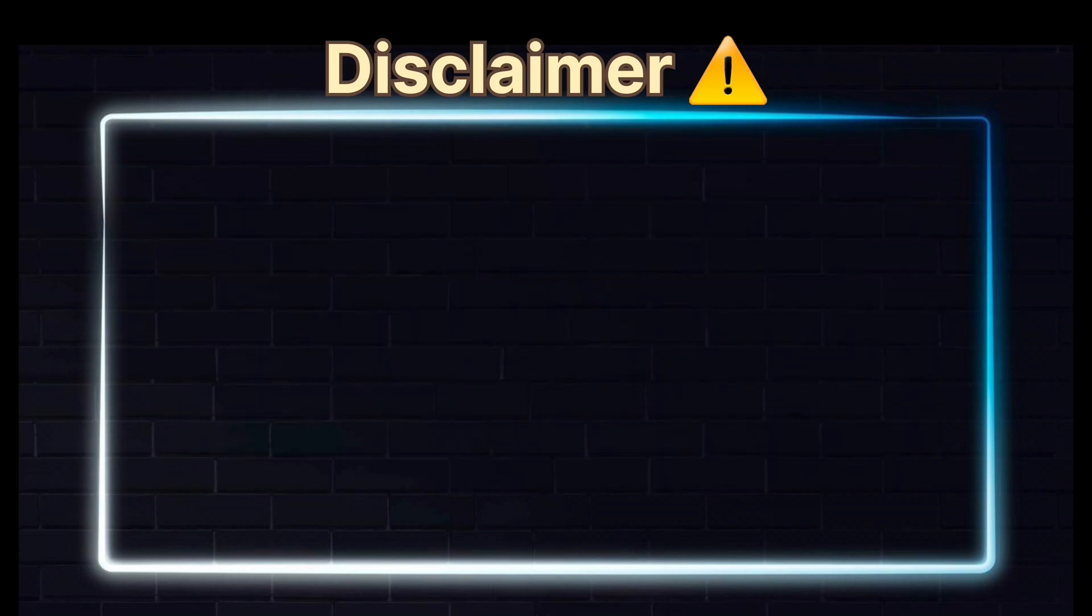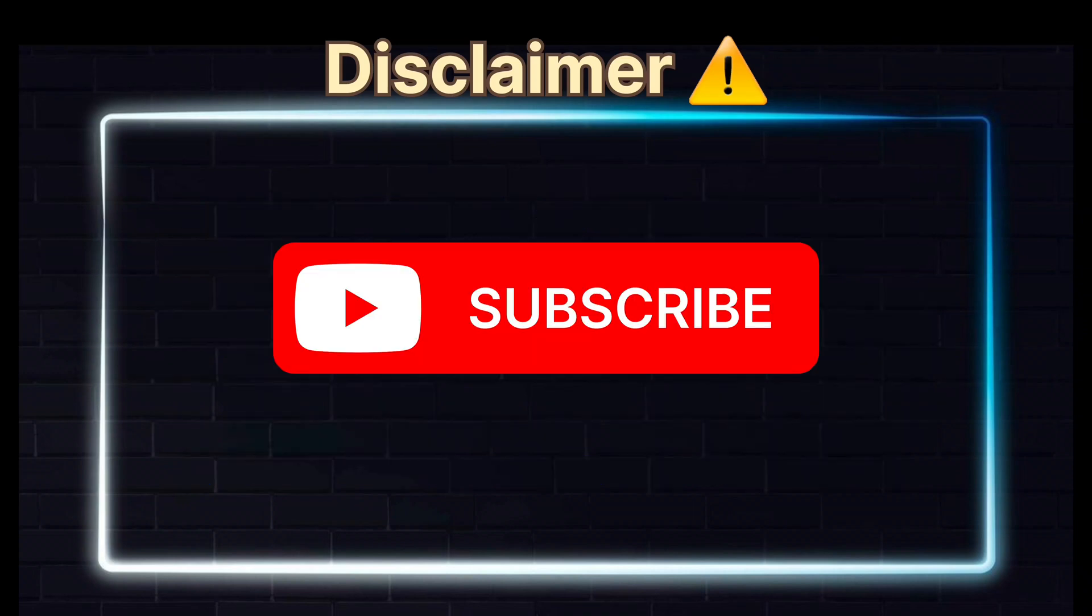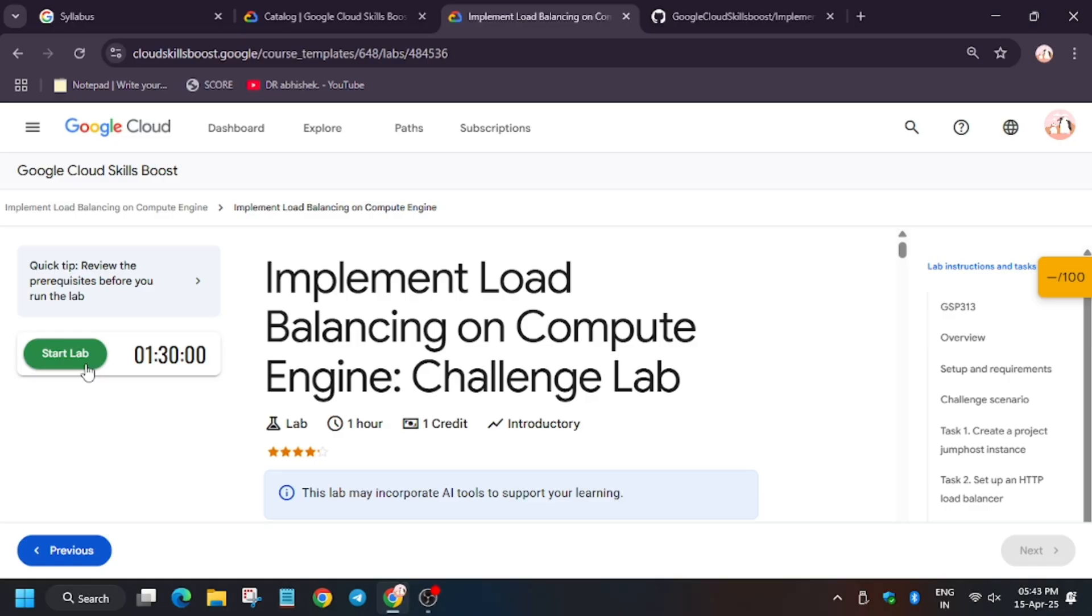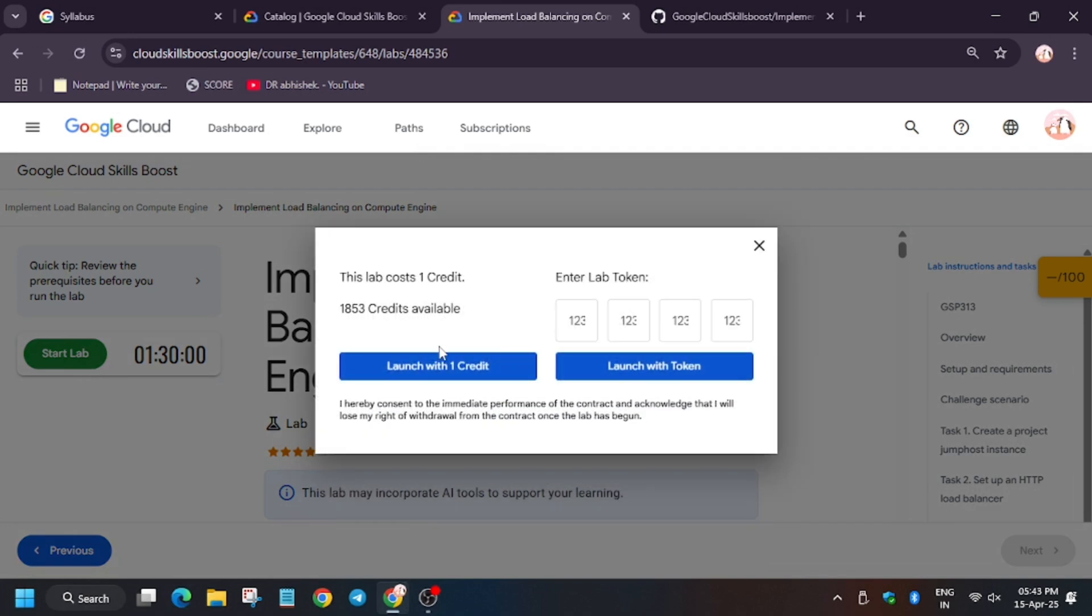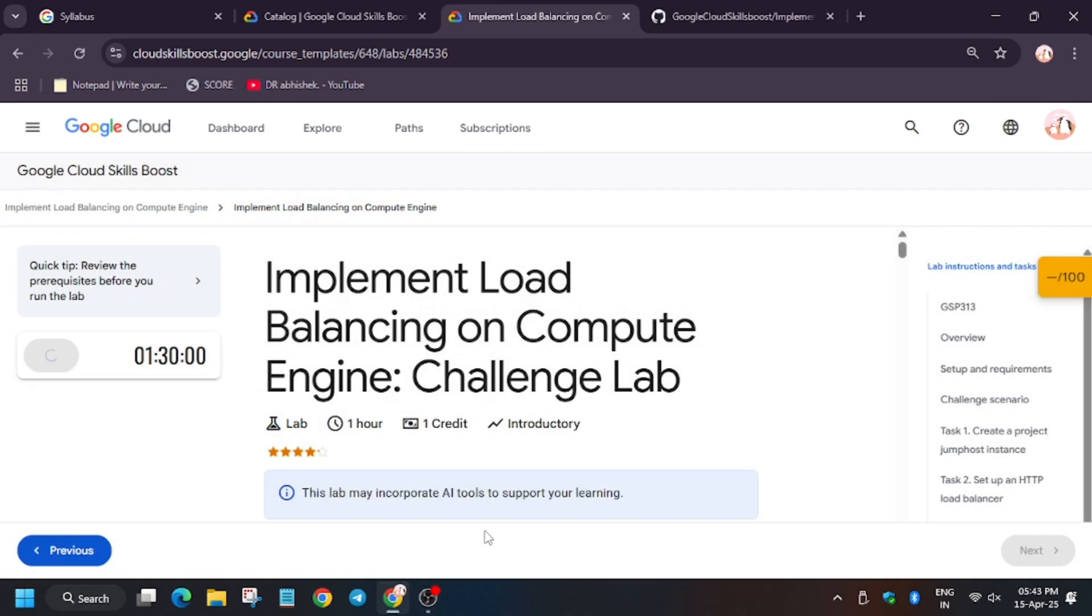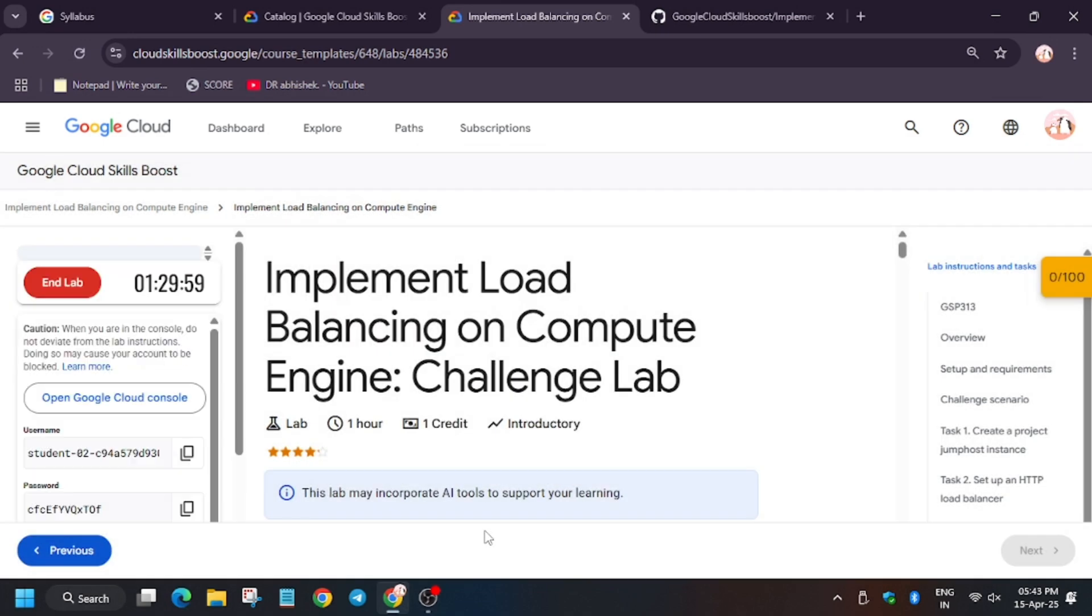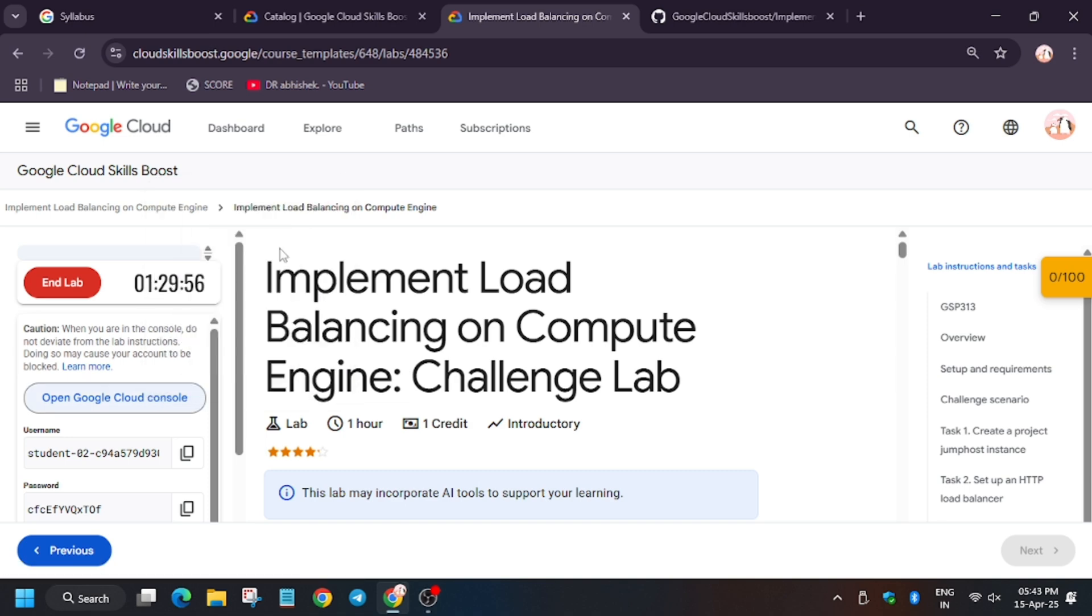Hello guys, welcome back to the channel. In this video we'll cover the lab that is implement load balancing on compute engine. First of all, click on start lab. Now you'll open cloud console and cognito window.